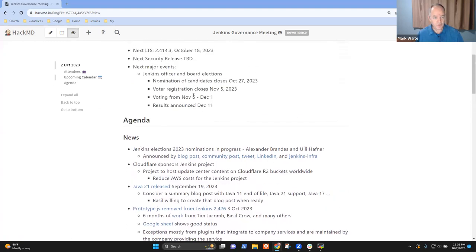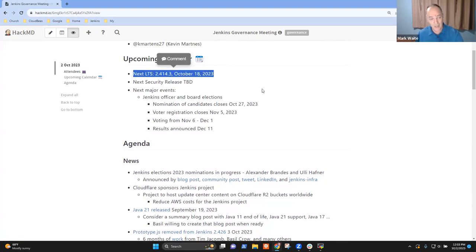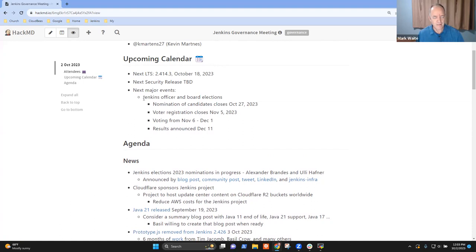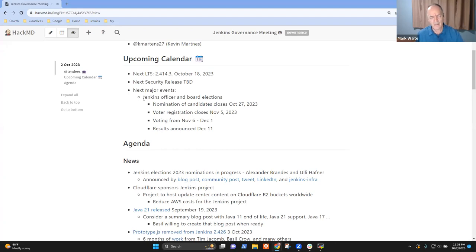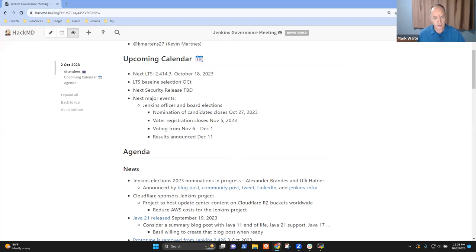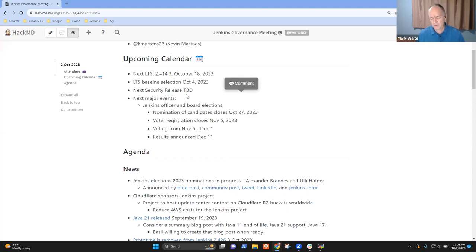Okay, then let's go first to the upcoming calendar. So we've got an LTS coming two days from now. No, I'm sorry, two weeks from now, not two days, two weeks, October 18. Thanks to Chris Stern acting as the release lead. He's preparing the release candidate. I think it's due Wednesday. We've also got one more upcoming item, which is a LTS baseline selection, October 4, 2023. So this week, major events, the board and officer elections are running now. Any comments on any of those before we go on to the next topics?